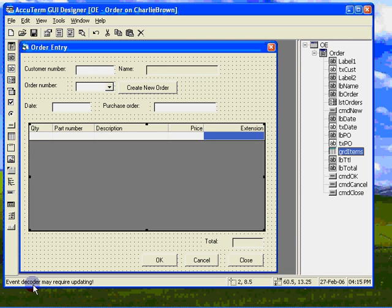Notice that after checking a new event in the properties window, the status bar indicates that we may need to update the event decoder. Let's take care of this now as it is an easy step to miss and is probably the number one reason a program does not function.